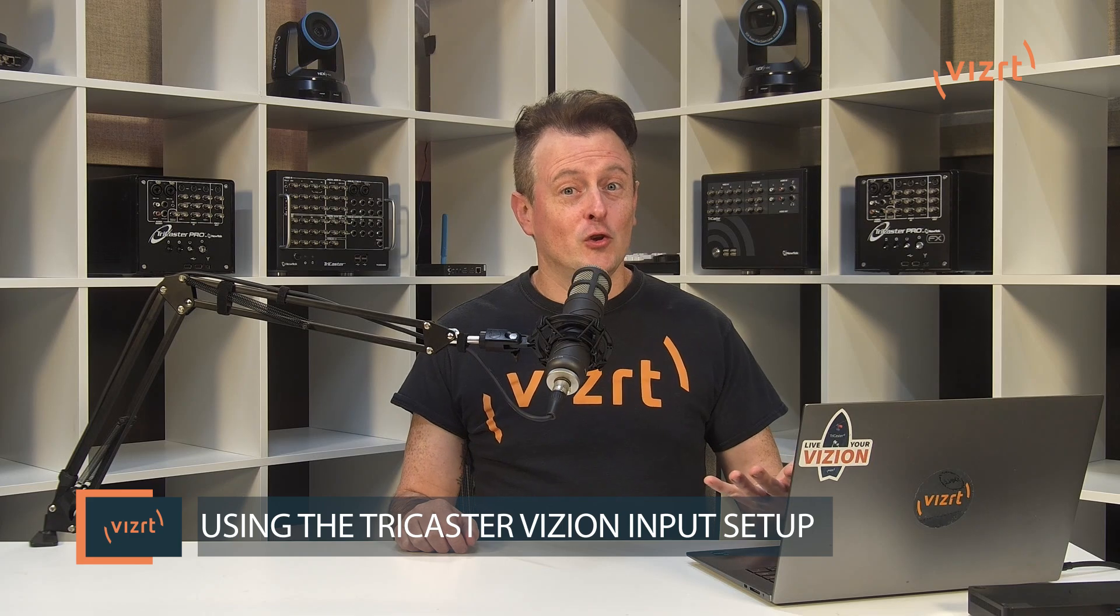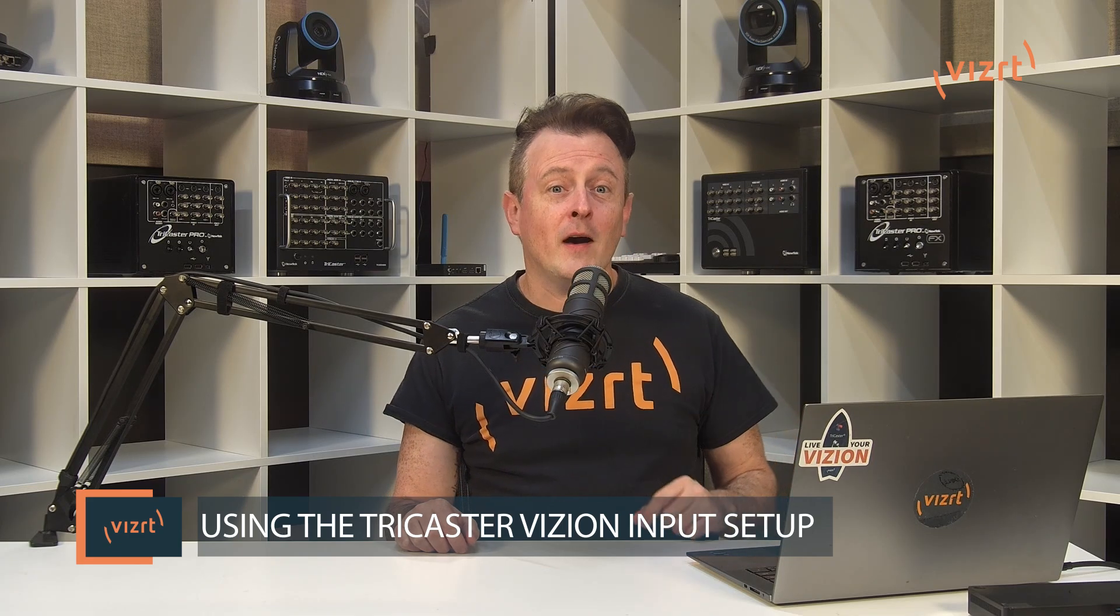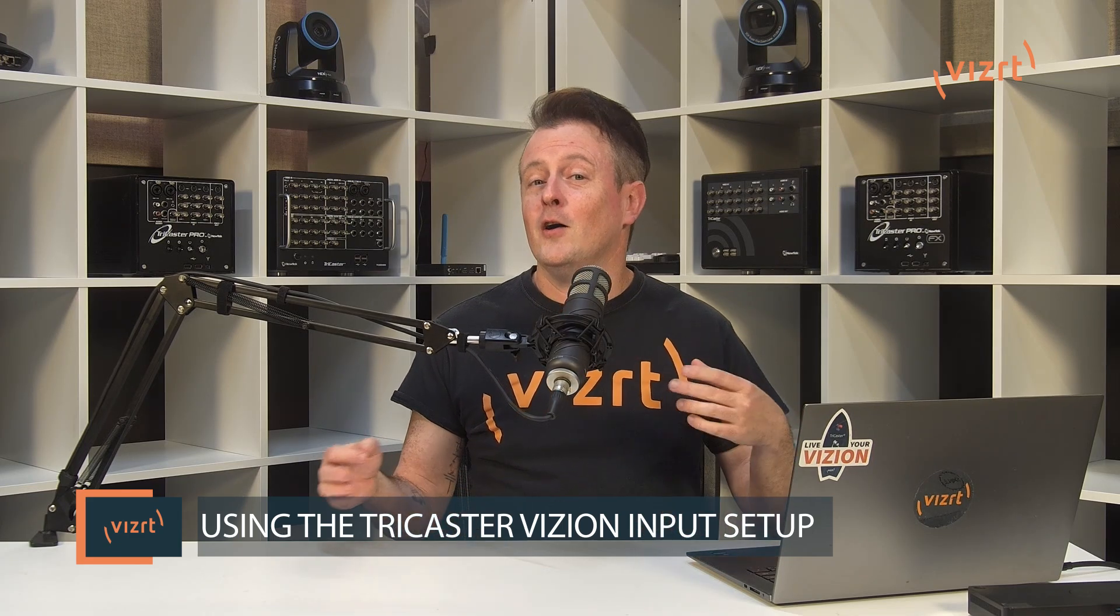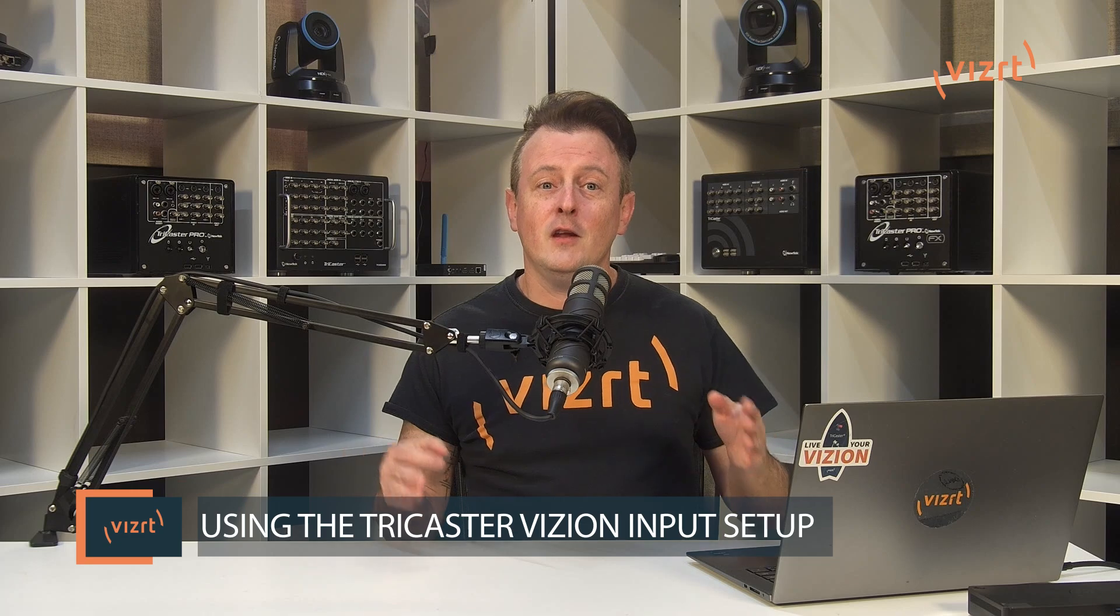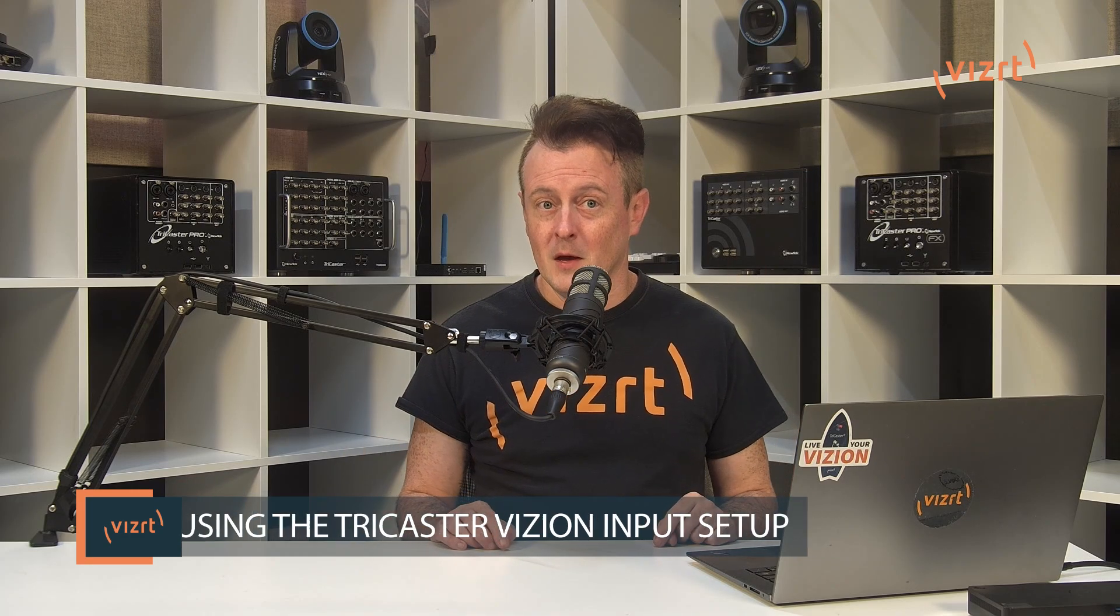Now today I'd like to show you how to use the input setup menu, which simplifies the process of bringing in video sources into your TriCaster productions. A new and quick way of routing inputs. Let me show you how it's done!